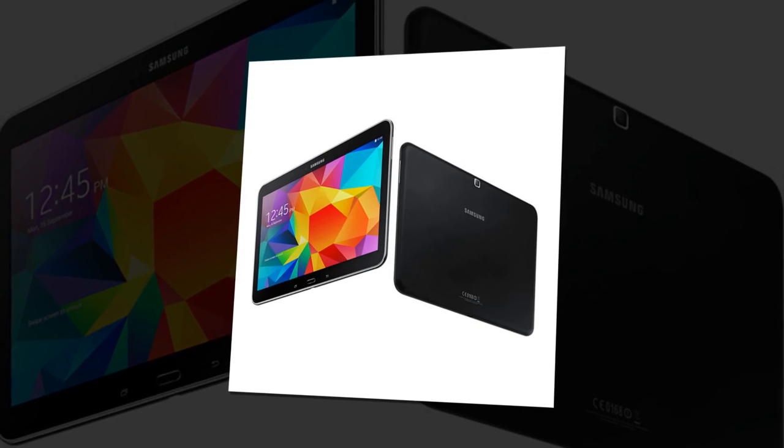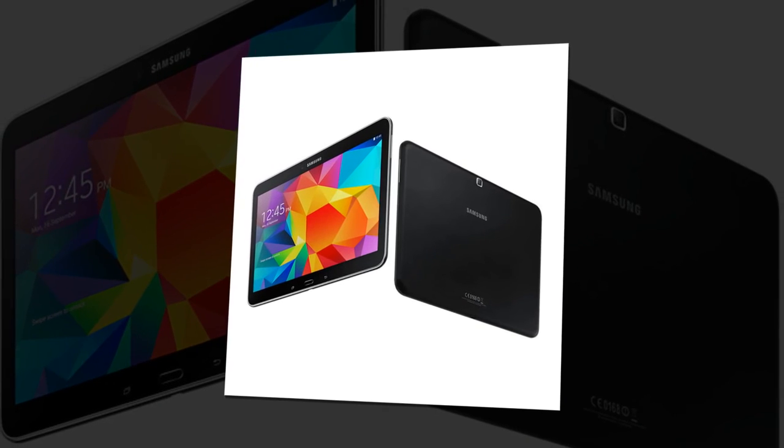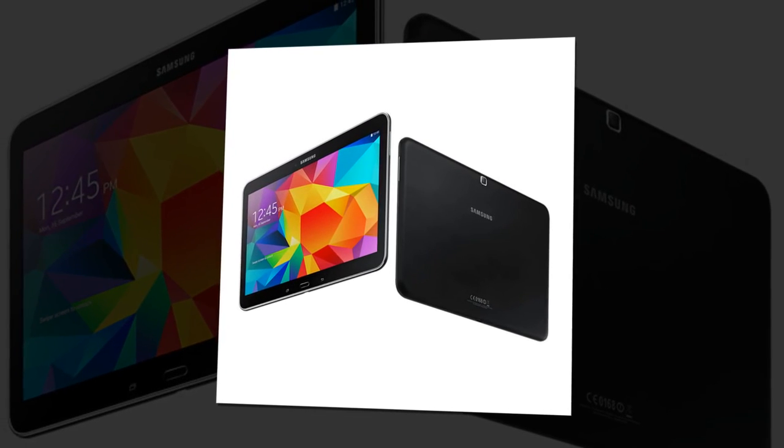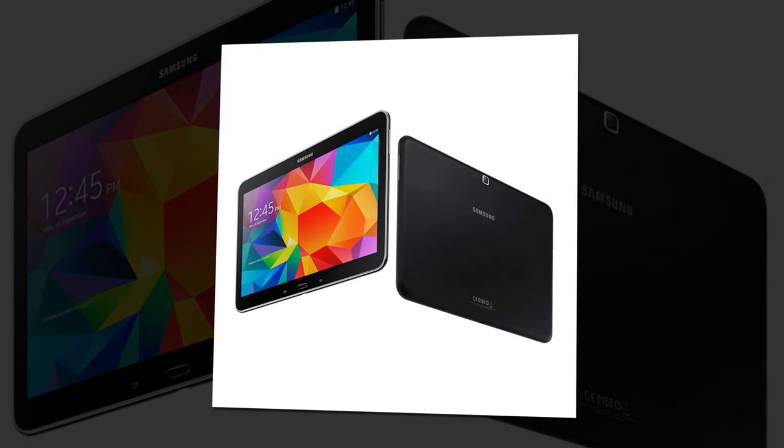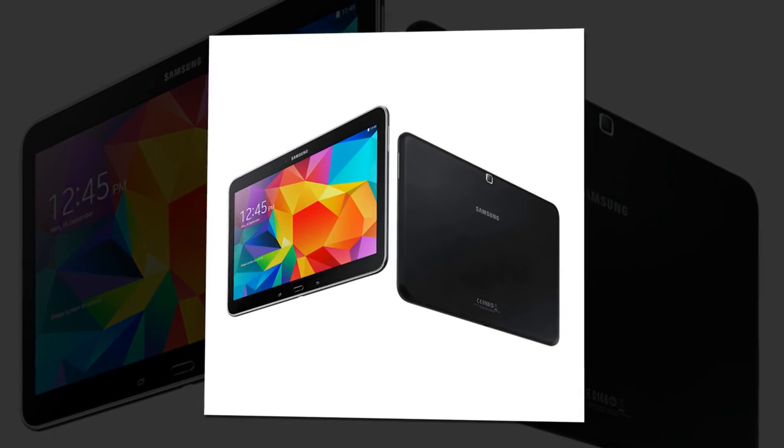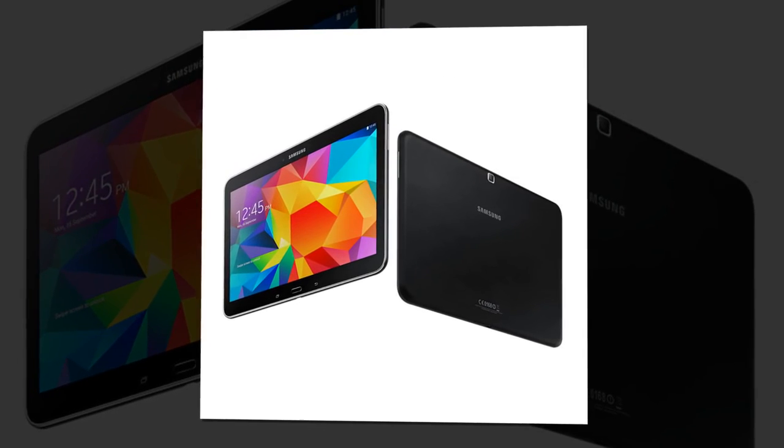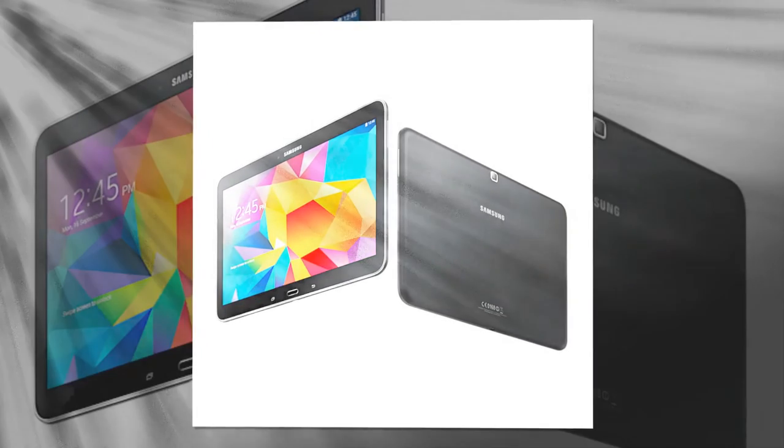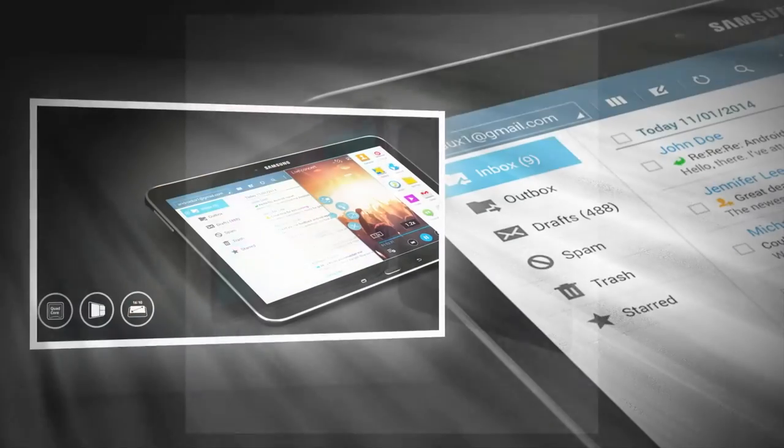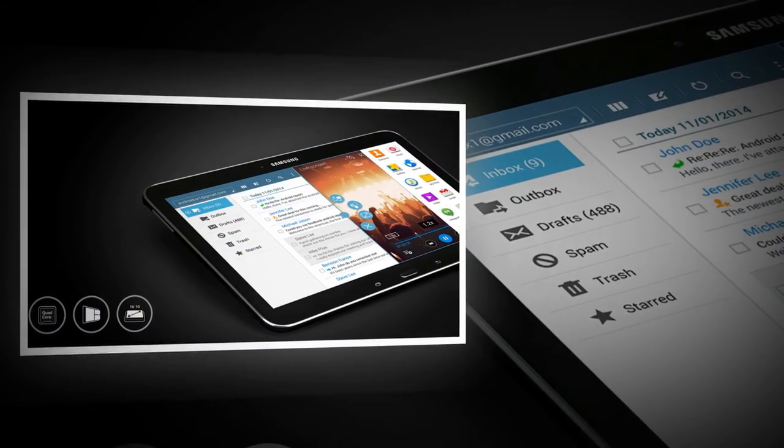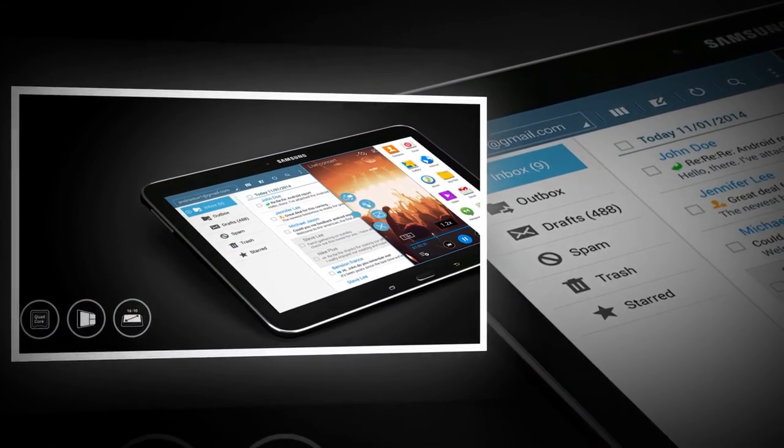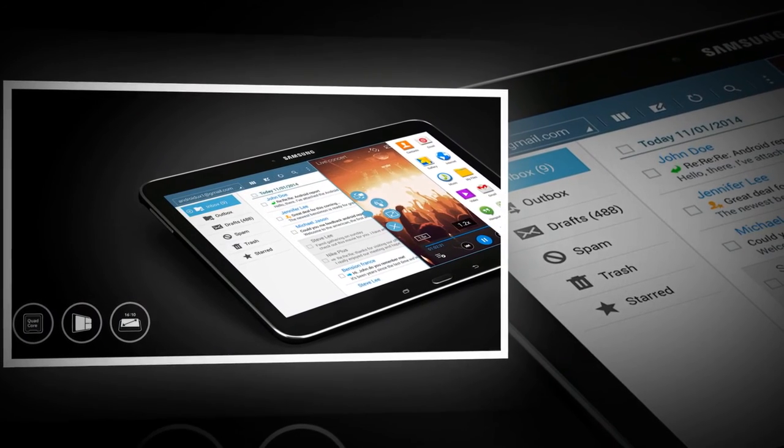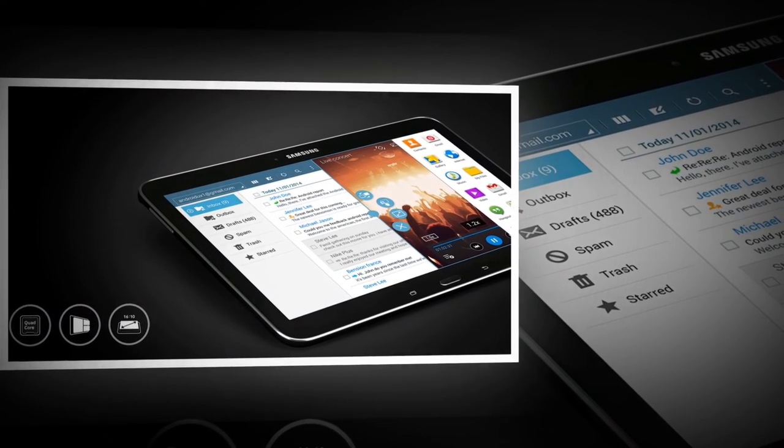Processor: CPU speed 1.2 GHz, CPU type quad-core. Display: Size main display 10.1 inches, 255.8 millimeters.